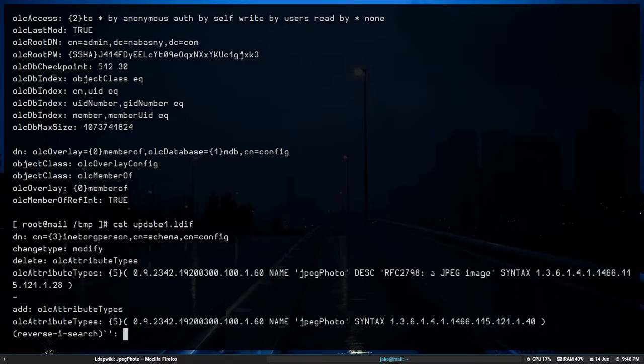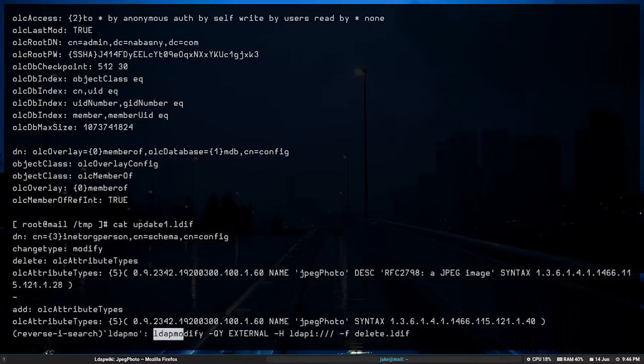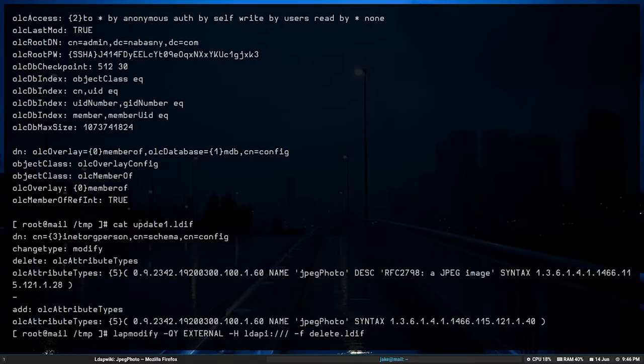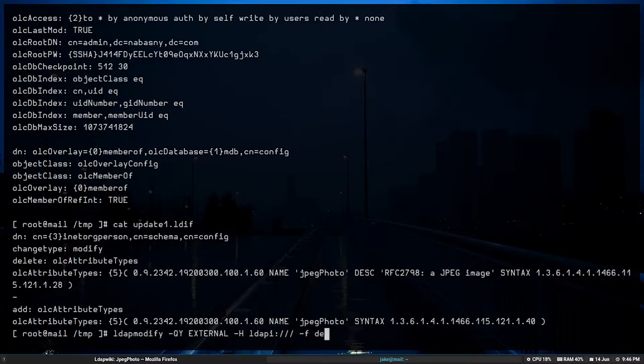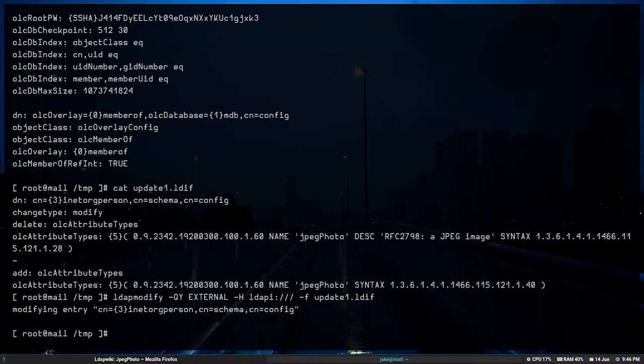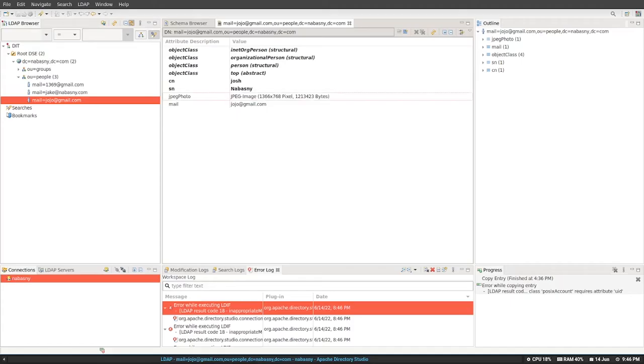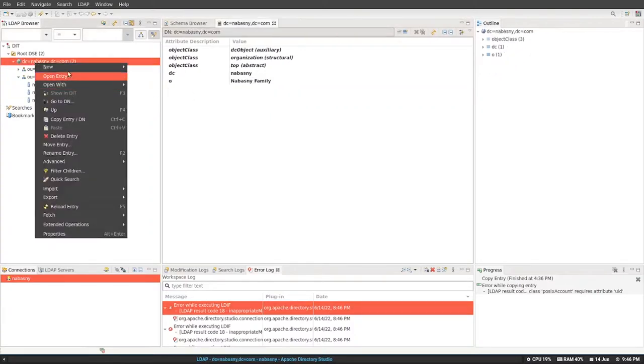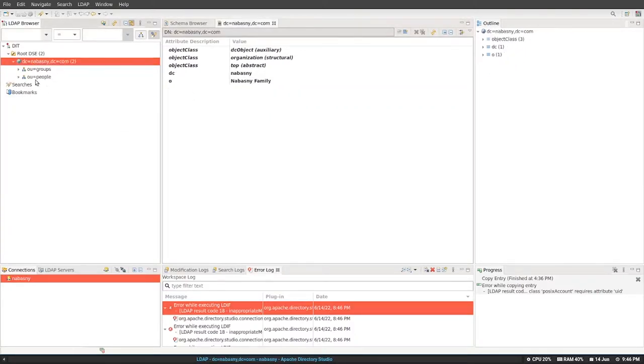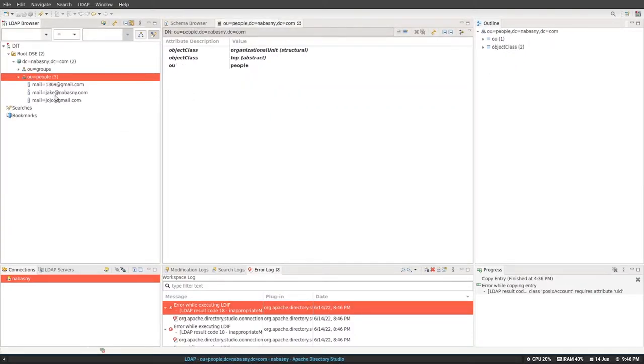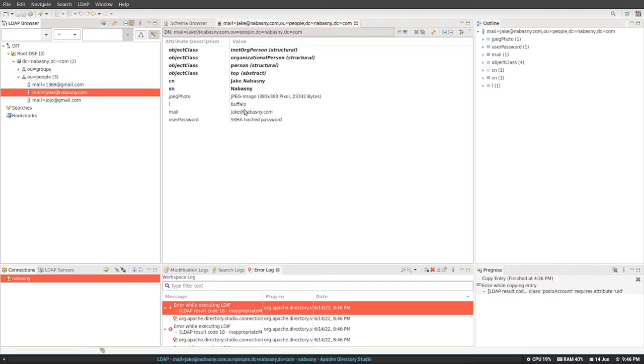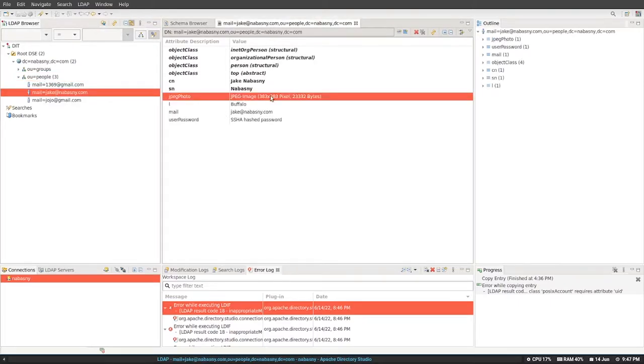So we're going to run this LDAP modify query. And we're going to update that syntax to see if that allows us to finally modify the JPEG photo attribute. So we run the query. We see it succeeded. There were no error messages. Let's reload our database and try to modify one of the images.